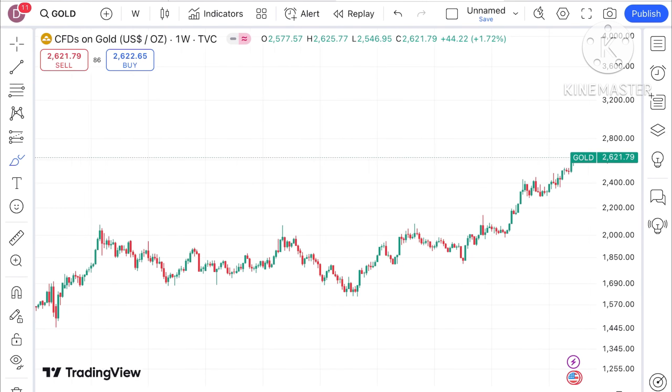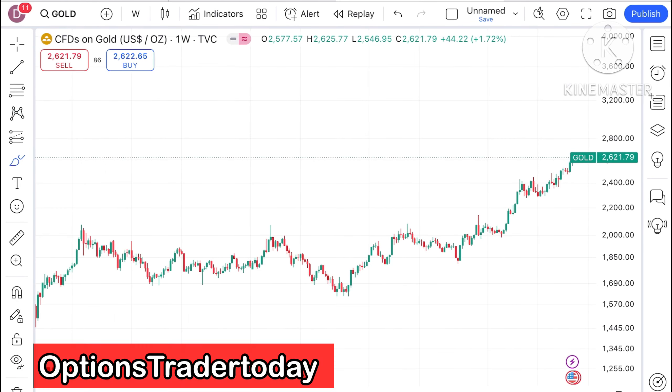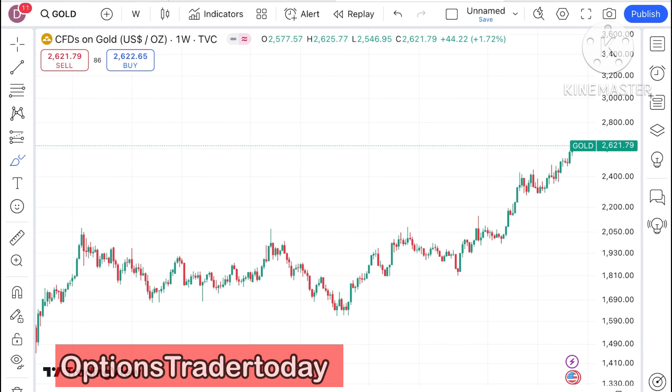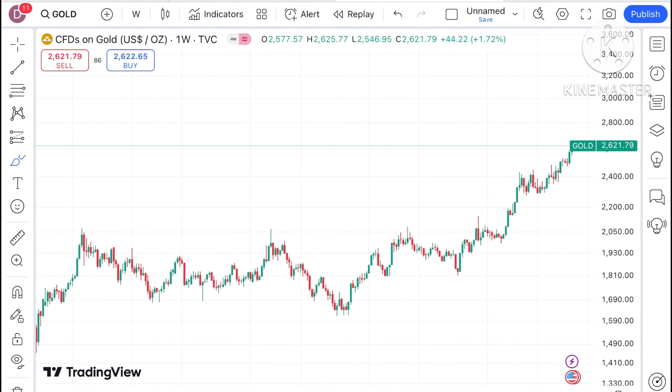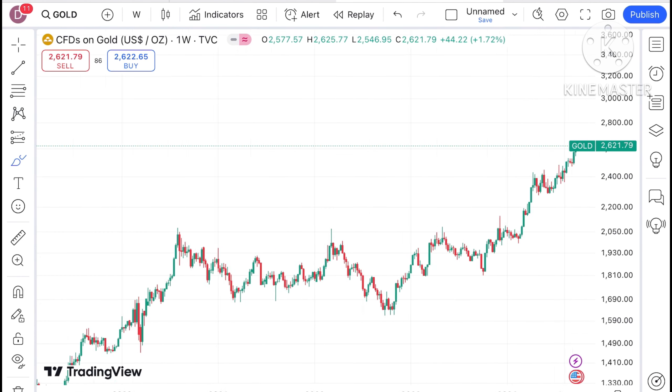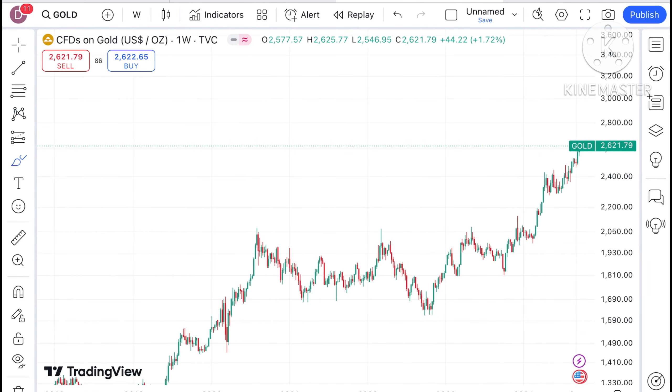Welcome to my channel, Options Trader. Today in this video I'll explain how the price of gold has moved in the last week and how the price of gold can move in the next week.